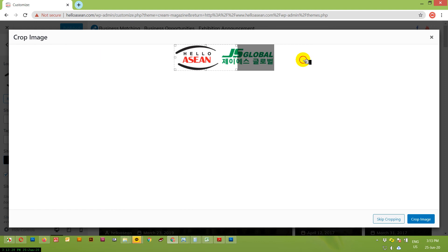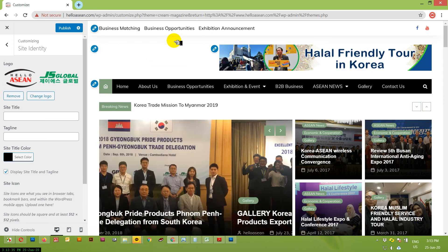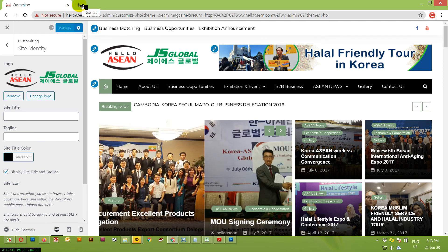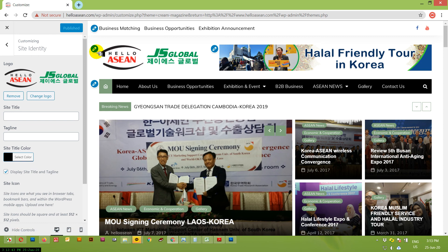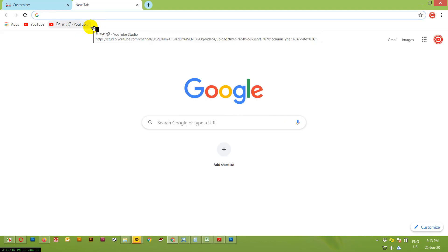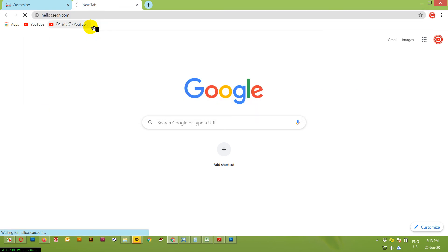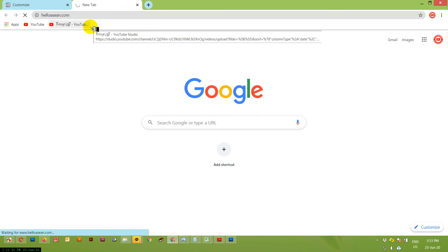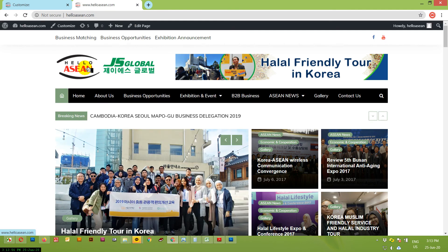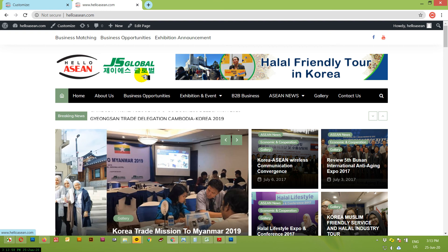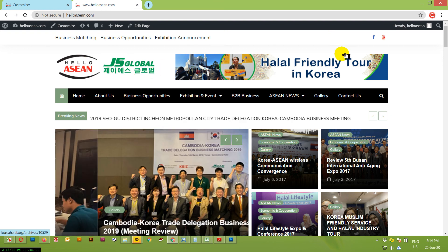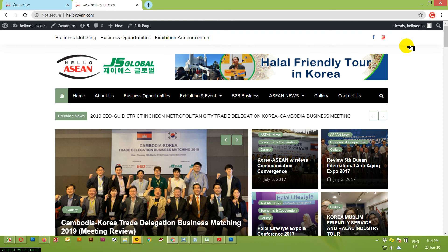Select the logo and click 'Select.' Do like this, and click 'Crop Image.' It will be changed. That's it — and publish. When we go to our website we'll see the logo here. Hello Asian and Cheer Global Cooperation — I just put the Korean logo.